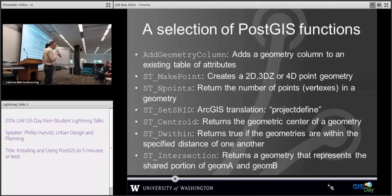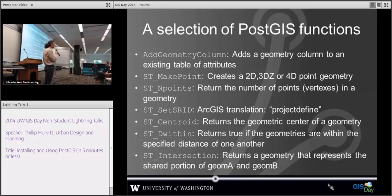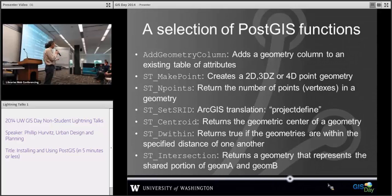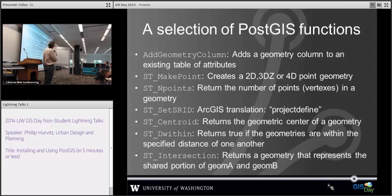There are tons and tons of commands — it's just a smattering, but there are hundreds. What I cover includes: create data, describe data, data analysis, data export, and so on.